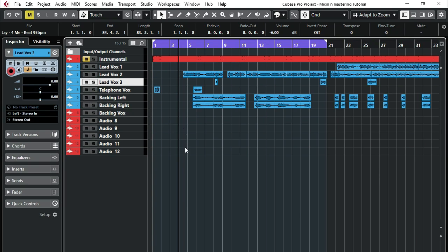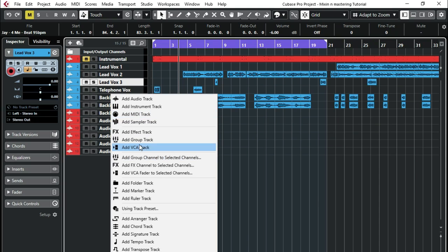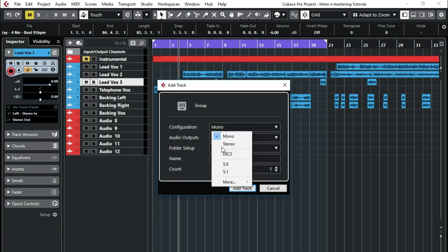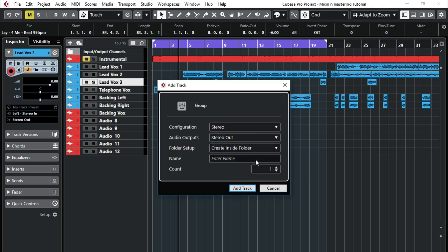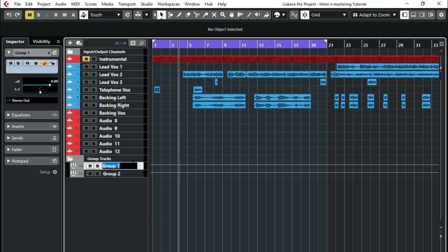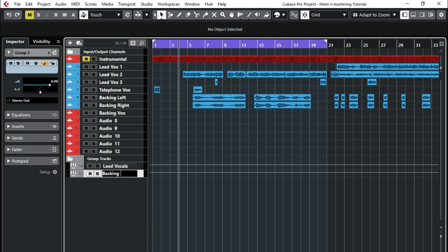We need to add two group channels. So I'll say add group channel. These are supposed to be in stereo. So I want one for my backing and for my lead vocals. But we need to rename this one to lead vocals, then this one to backing vocals.